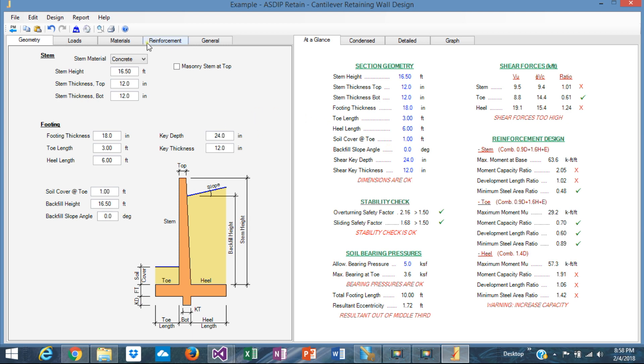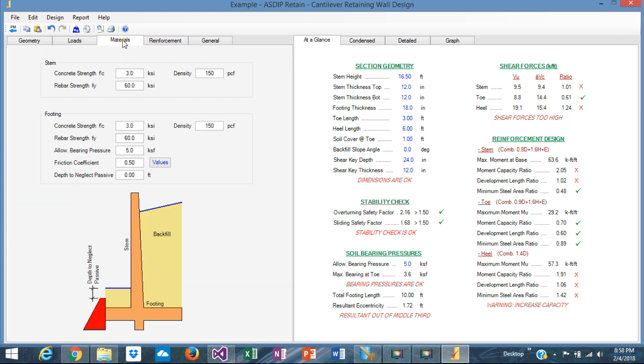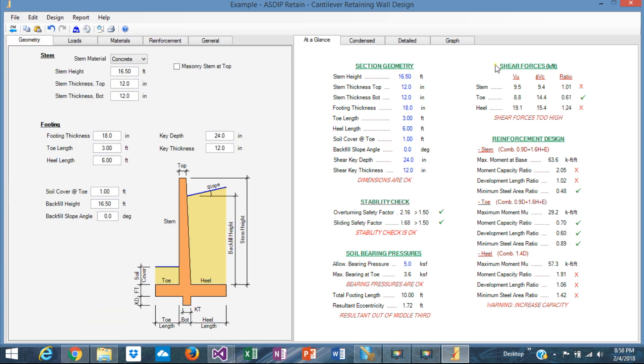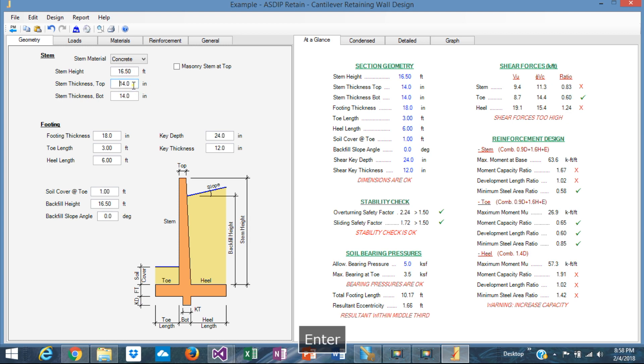This reduced concrete strength affected the shear capacity, obviously. Here we have a problem in the stem. The stem is too thin. We have a problem with the shear capacity. We need to increase the thickness, maybe to 14 and 14. Yeah, that solved the issue.